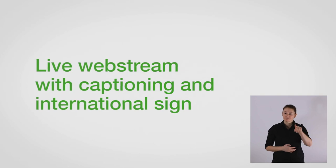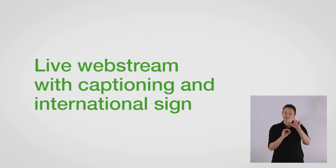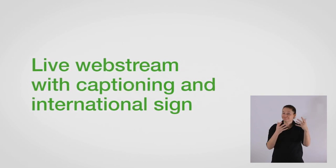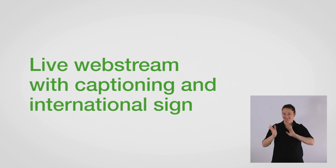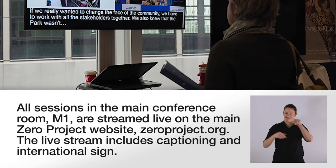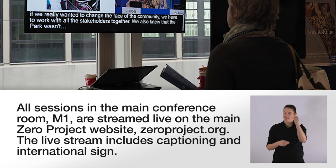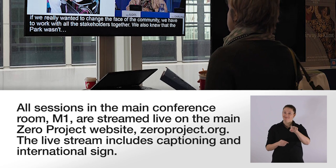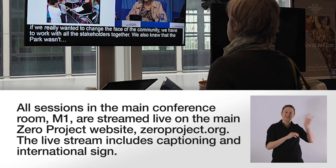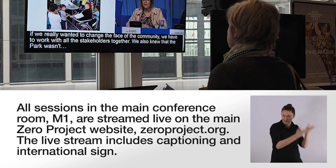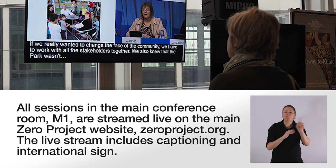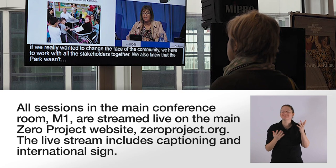Live web stream with captioning and international sign. All sessions in the main conference room, M1, are streamed live on the main Xero Project website, XeroProject.org. The live stream includes captioning and international sign.